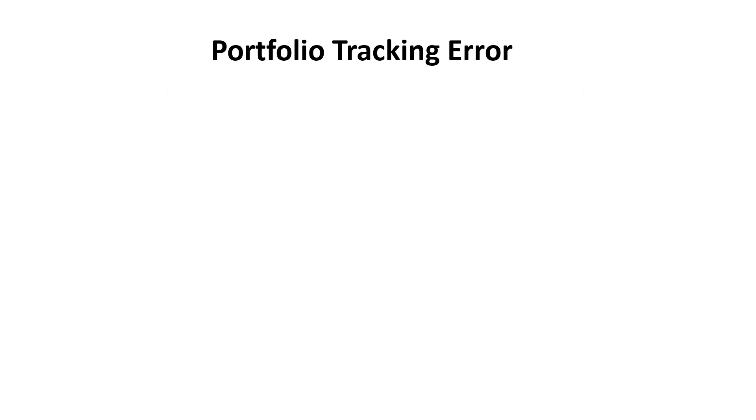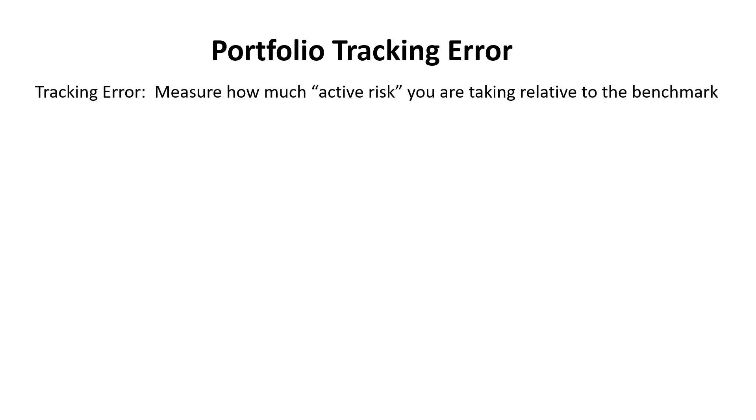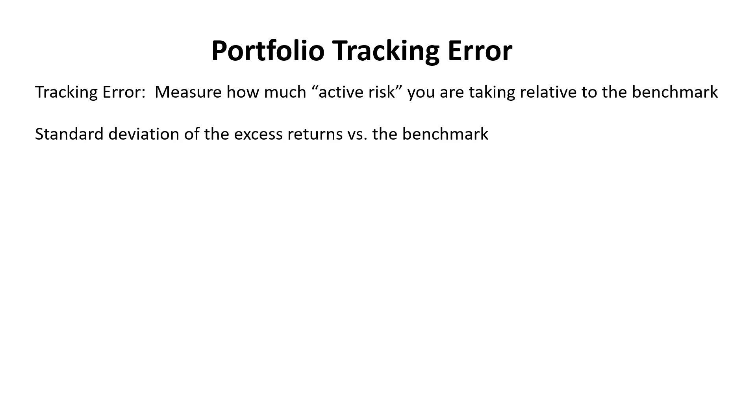Okay, so real quick on interpretation. Tracking error simply measures how much active risk you are taking relative to the benchmark. How risky are you relative to the underlying benchmark in which you are compared? And all it is, it's just the standard deviation of the excess returns versus the benchmark.